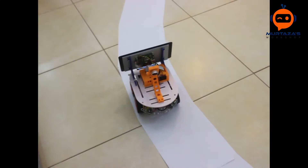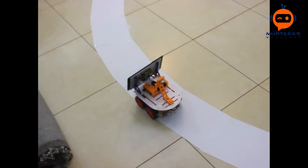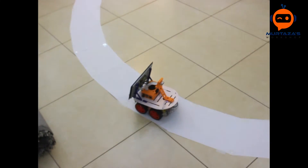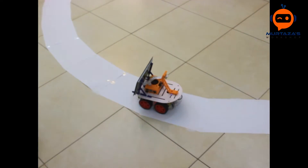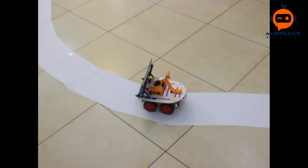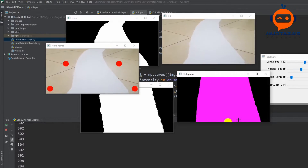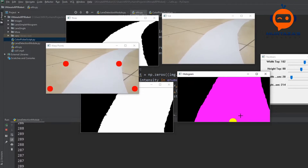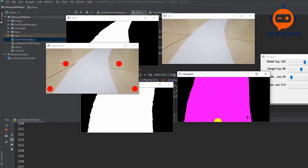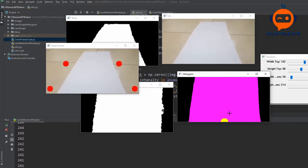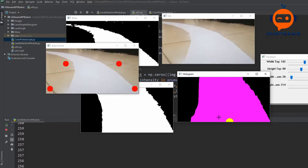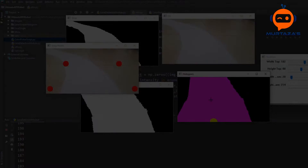Hey everyone, welcome to my channel. This is part 4 of the self-driving car with lane detection using Raspberry Pi. So far we have extracted our lane and created a warped image of it. In this video we will use pixel summation to find the value of the curve in the warped image. Let's get started.